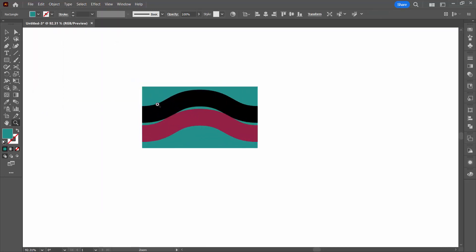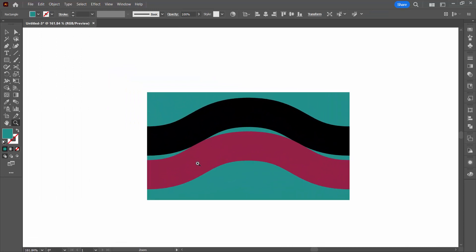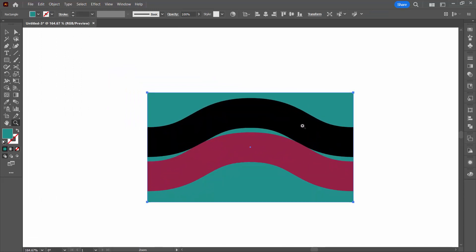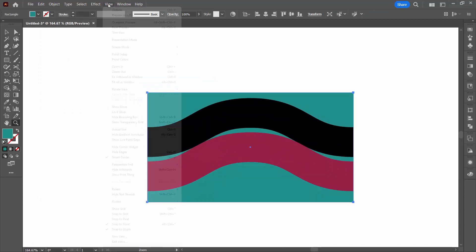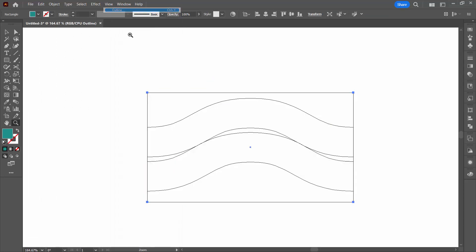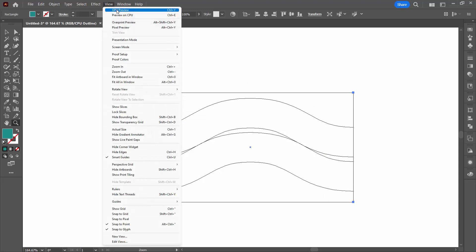Before we go too much further we just need to make sure everything looks nicely aligned. We can check that in outline mode and see we're not seeing any double lines. Everything looks really neat and tidy.